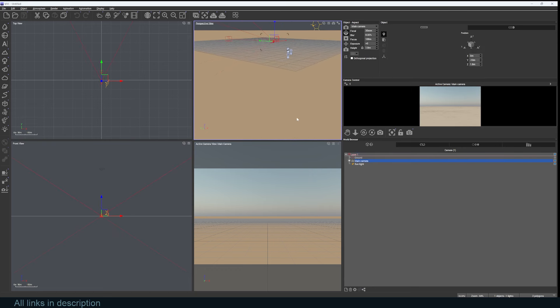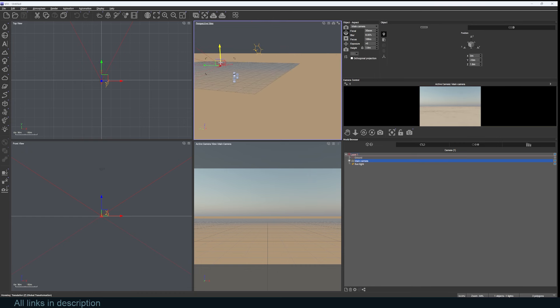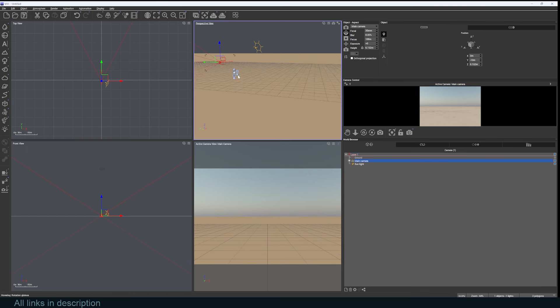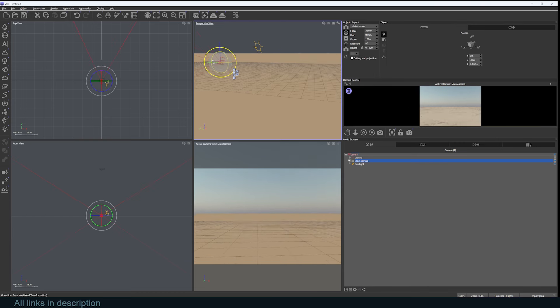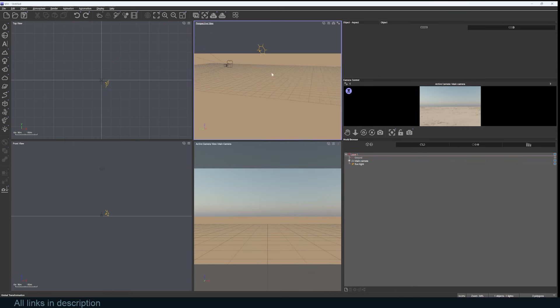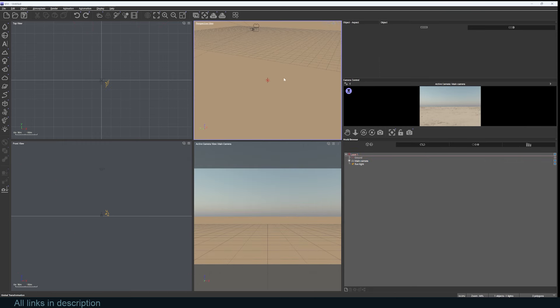If it's selected, you get these icons here that give you the move gizmo and the rotation gizmo. We want to work on a landscape, so let's add a landscape.